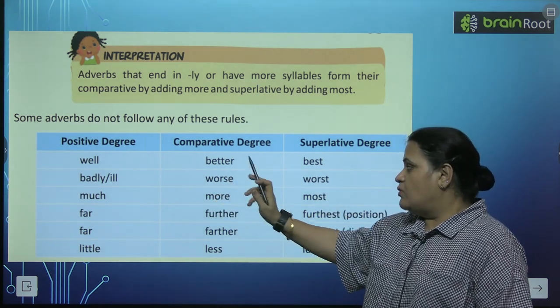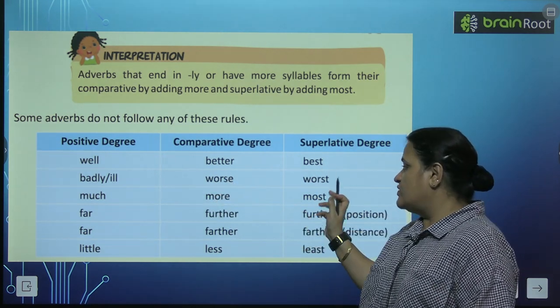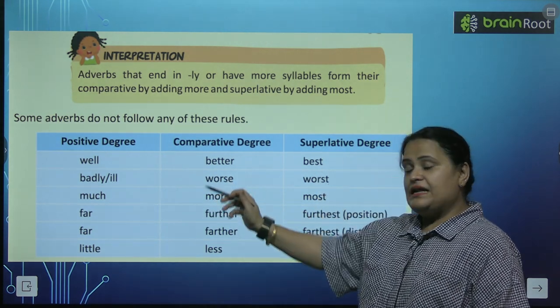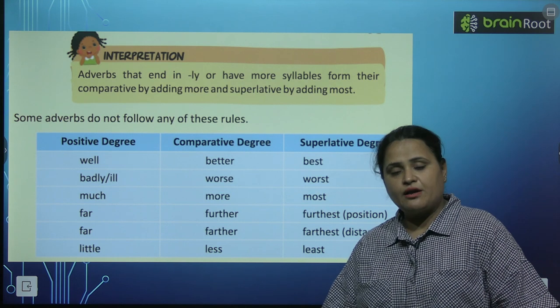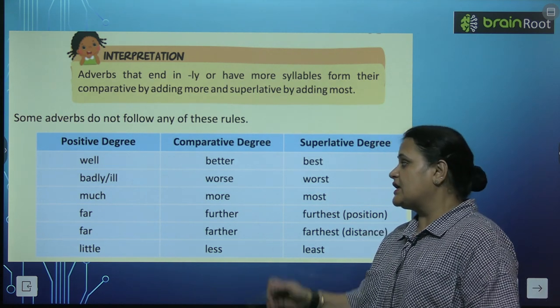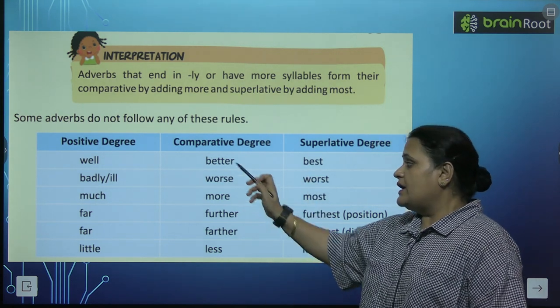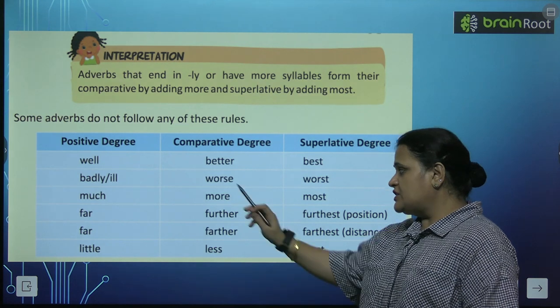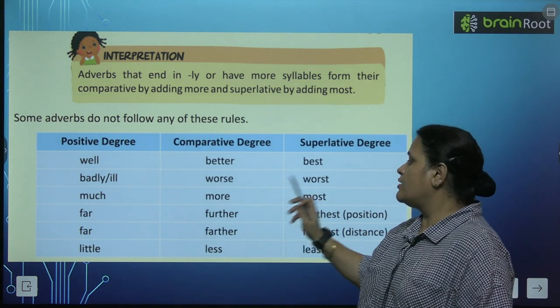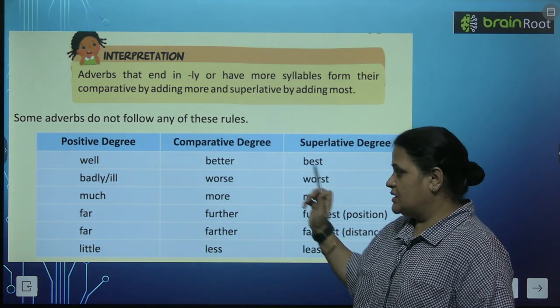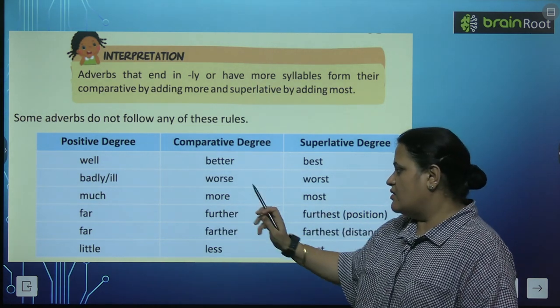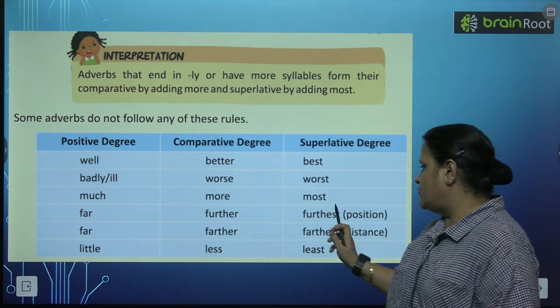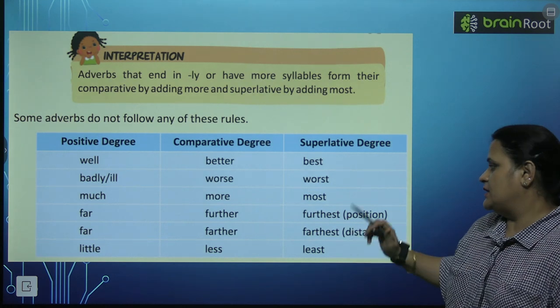Badly, worse, worst. Aap badly ki jagah 'bad' ka bhi use kar sakte hain. 'Ill' ka bhi use yahan par ho raha hai. So: much, more, most. Far, further, furthest.